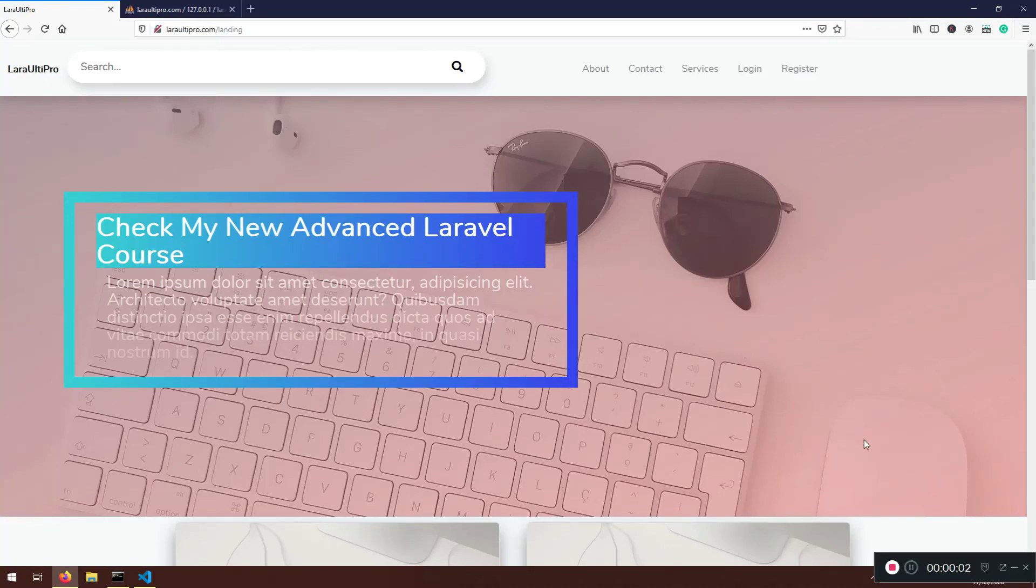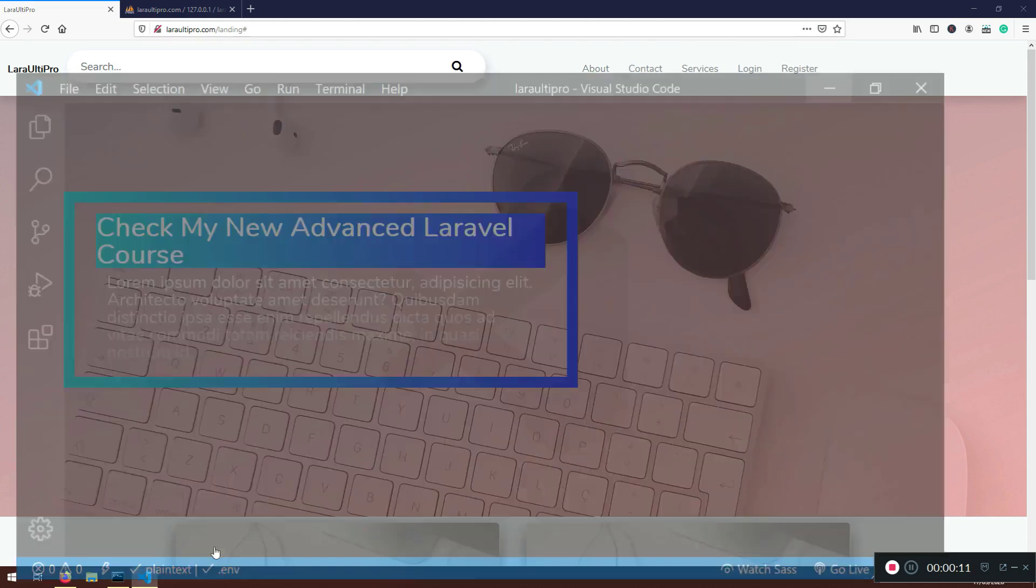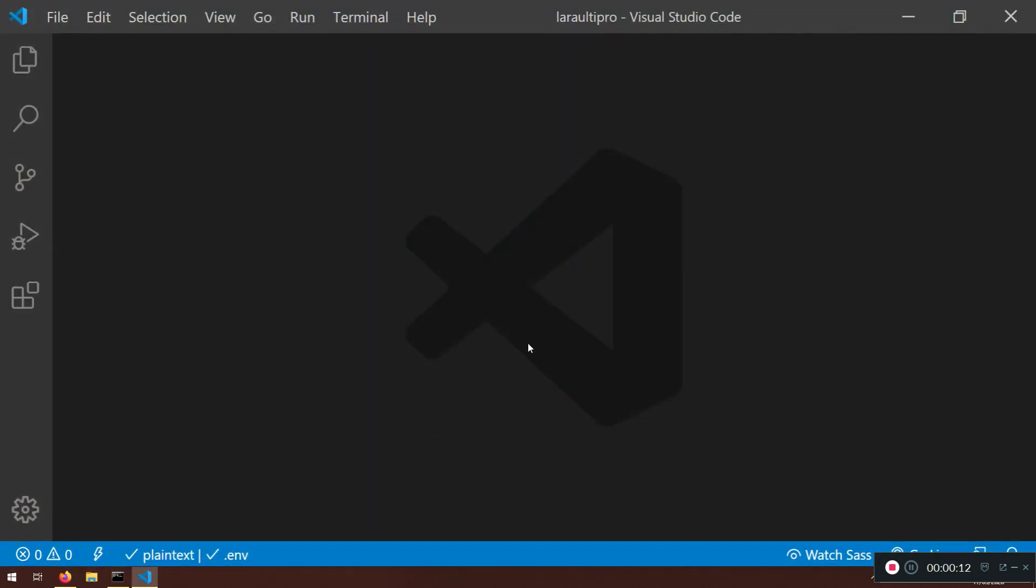Welcome back my friends to another lecture. So as I promised we need to link this. At the moment they are not going anywhere. We need to link this with actual pages that we created last time.